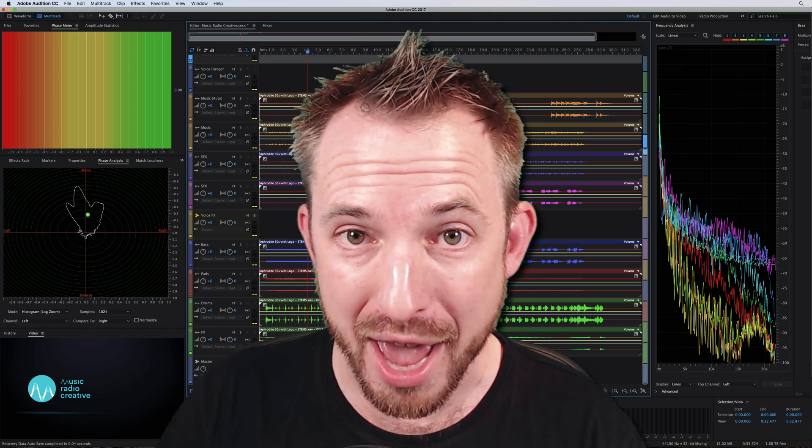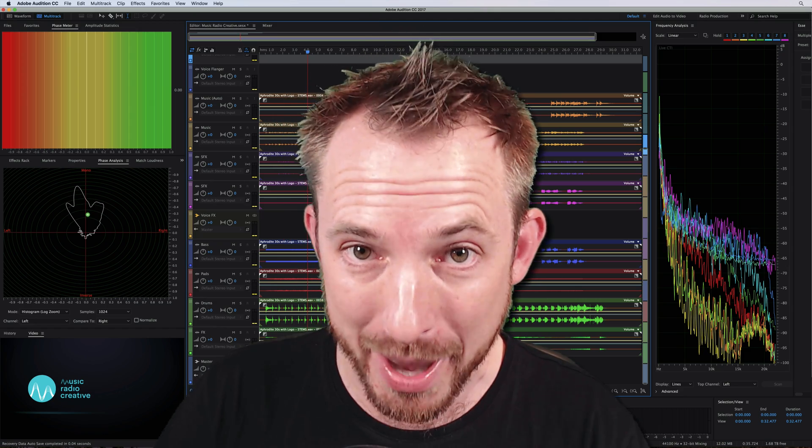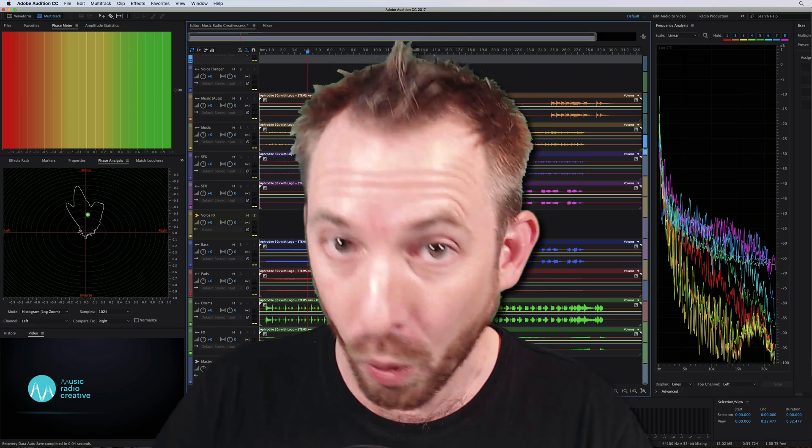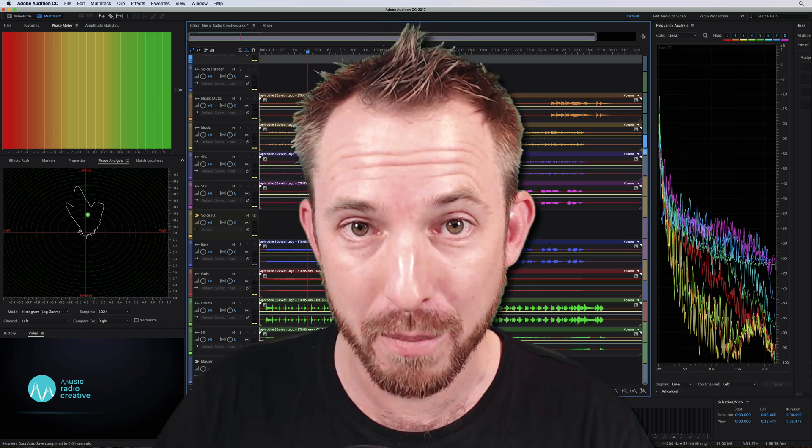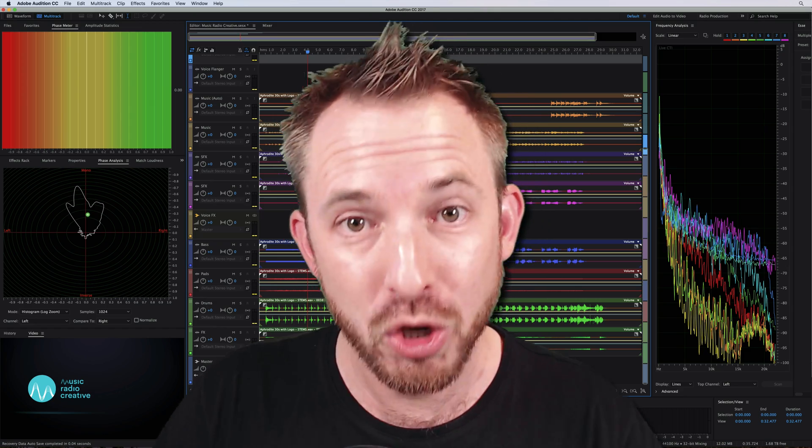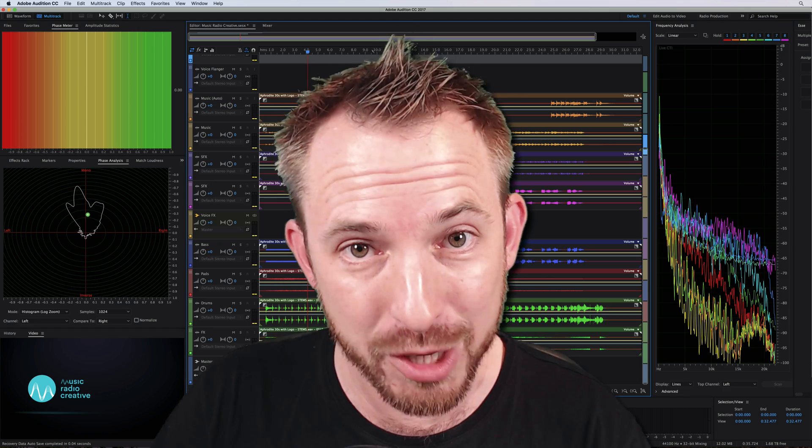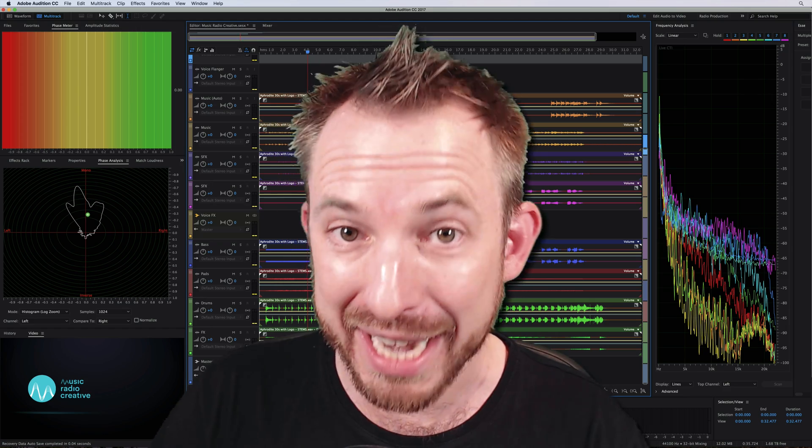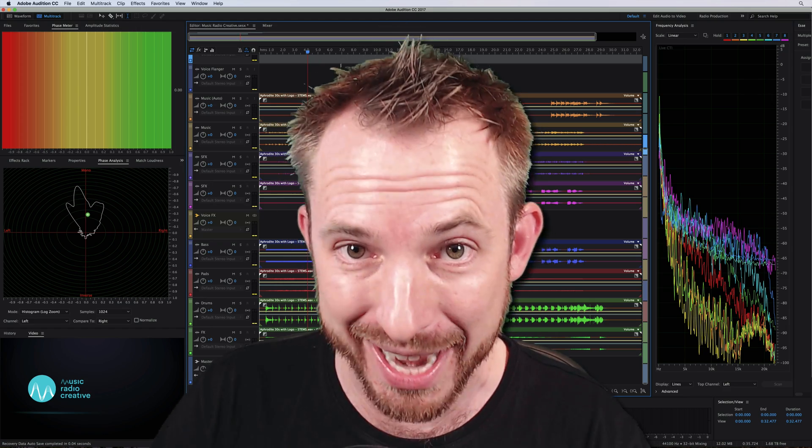Plus, I go live daily, Monday to Friday, with a live stream all about audio production. Join me, hit subscribe, and click the bell to get every update.